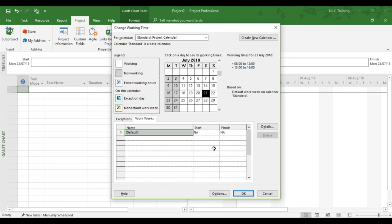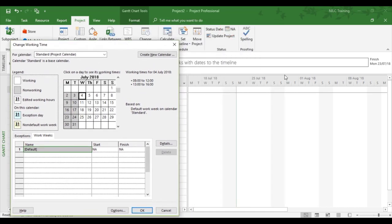OK, and now we can see the picture: Monday and Tuesday are non-working, Wednesday onwards is working 8 to 12, 1 to 4. Click OK. And when we click OK, we'll see the whole of the working week change within Microsoft Project. And there we go.